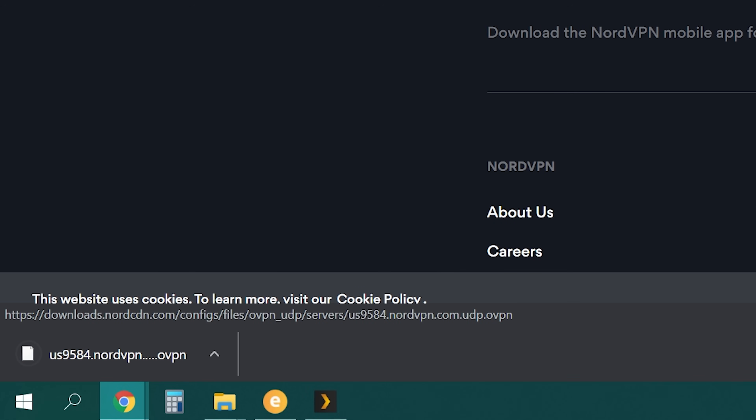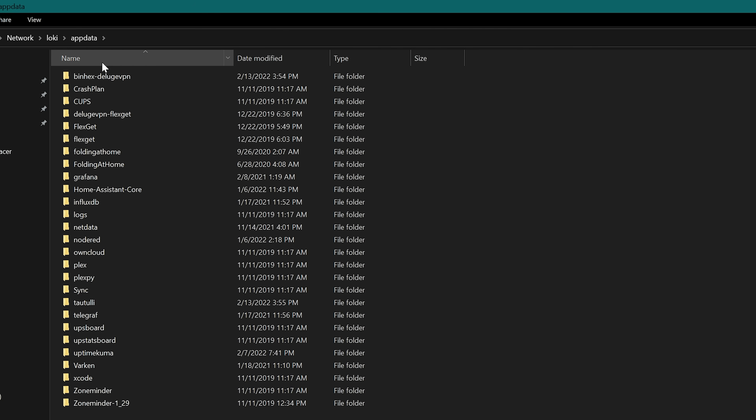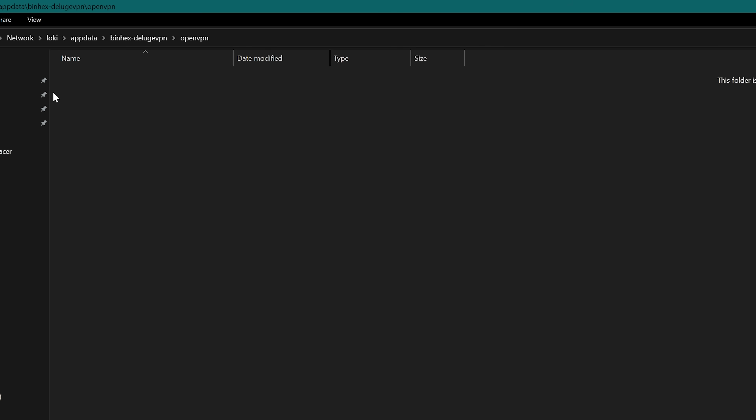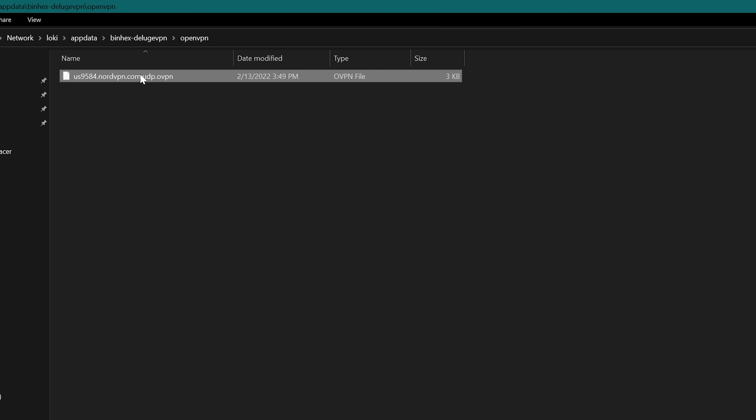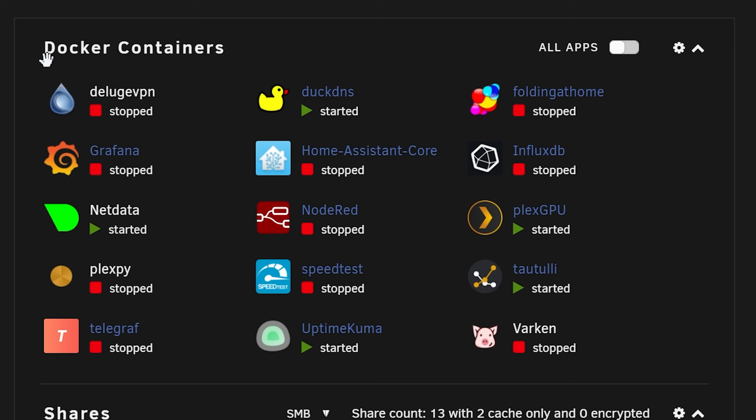Once you've made those selections it will give you a server and an option to download the configuration file. Copy that file, then you'll need to get into your appdata — I have my appdata folder shared on my local network so I can browse it via Windows Explorer. If you can't see your appdata files I definitely recommend making that change. Navigate to appdata > deluge > openvpn and paste the new configuration file into that empty folder.